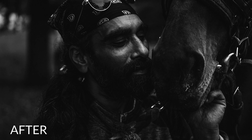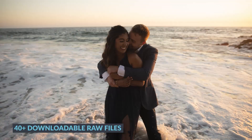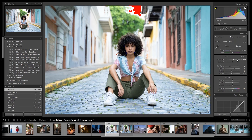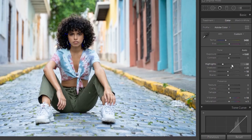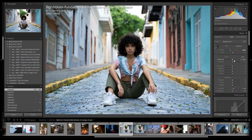Mastering Lightroom comes with nearly 40 downloadable raw files so you can follow along with each lesson. We're going to start by understanding the power of tone mapping within the basic panel, because we can do so much there. We want you to understand exactly how exposure, highlights, shadows, whites, and blacks, as well as contrast, work in concert to control the tonal values in your image.